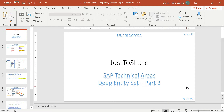Hello friends, this is Ganesh and this is video number 8 on OData Services. In this session I am going to continue from the previous video, Deep Entity Set Part 2. I explained how to design a Deep Entity Set for a POST method. POST method is nothing but we receive information from a UI application, segregate it inside the OData Services area, and with the help of BAPIs or custom function modules we update the backend system.